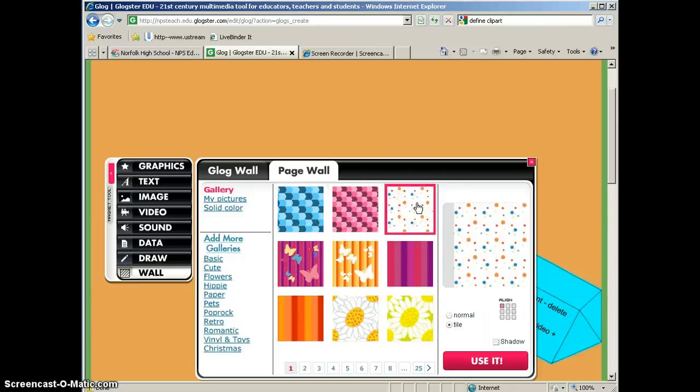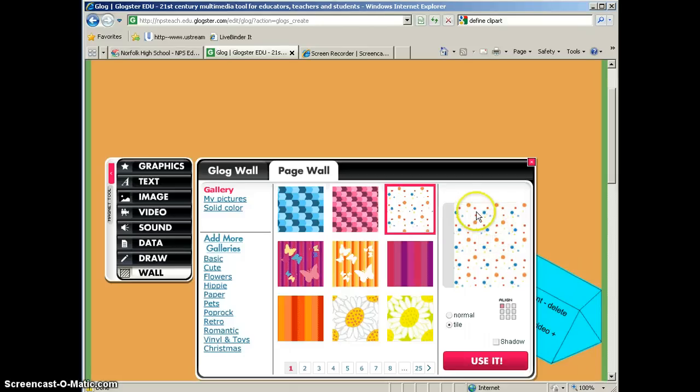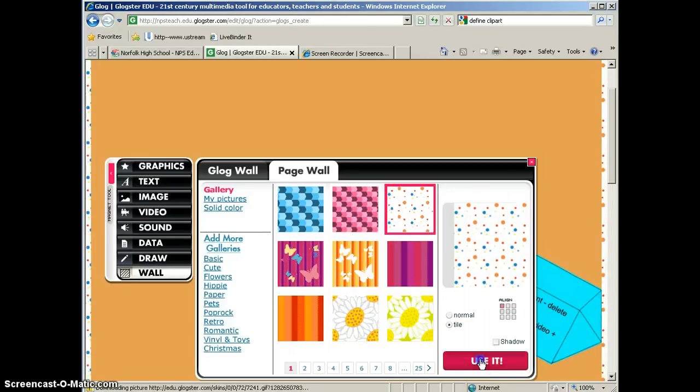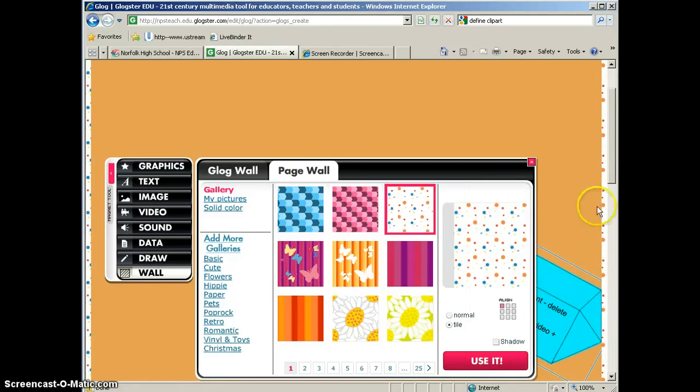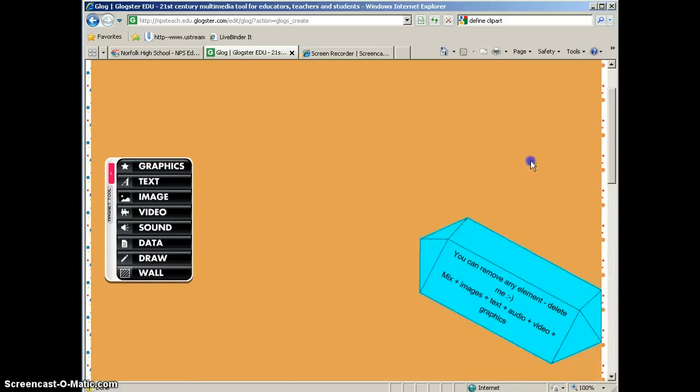Now if I really wanted to take my time, I would find something that had to do with rocks and I would use that for my page wall. But this one kind of matches what I've got going on so I'm just going to go ahead and use this one. So I'll click on it and I will click use it and you can see that my page wall has been changed. So I'm going to go ahead and close that tool. In the next part of the tutorial, I will show you how to add text elements to your Glog.